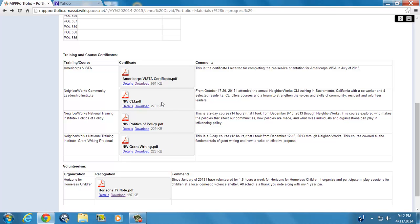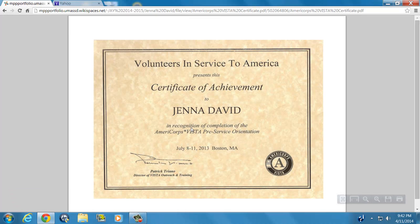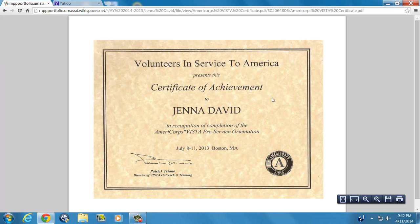And here, just to show you again that the links work and the documents are real, I will click on the certificate that I received after completing my pre-service orientation for AmeriCorps VISTA. I'm a current AmeriCorps VISTA, so my term will be up actually this July. So we'll go back again.